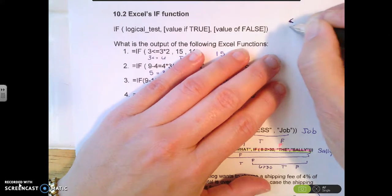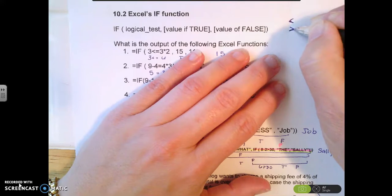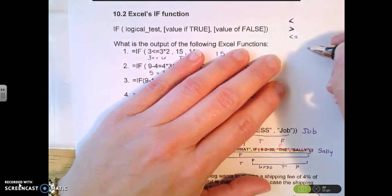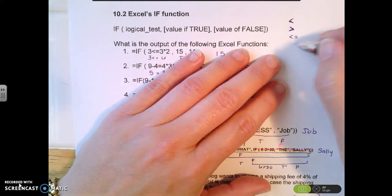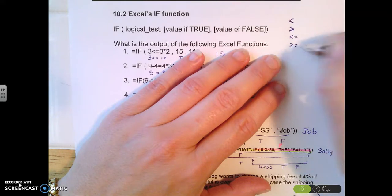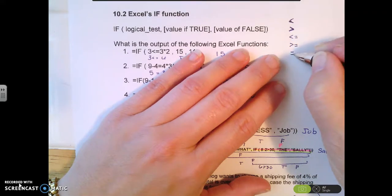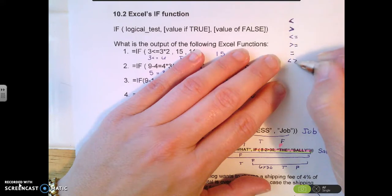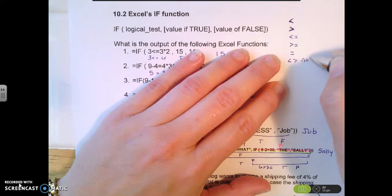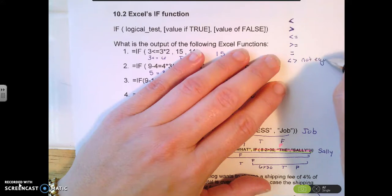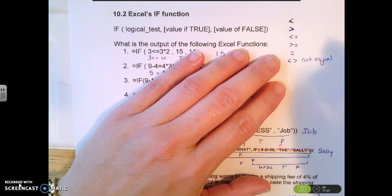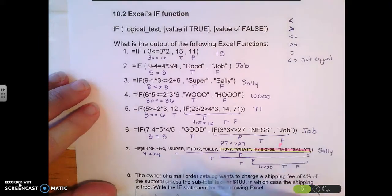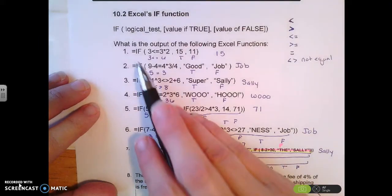Some of the Boolean operators you have for your logical test: you can say something is less than or greater than. To do less than or equal to, you put them side by side. Greater than or equal to is also side by side. Equal to is just the equals sign, and the not-equal operator is the less-than and greater-than symbols placed side by side.